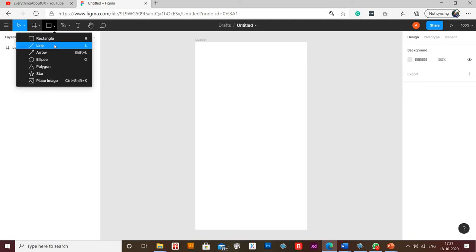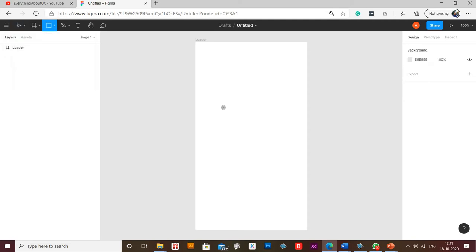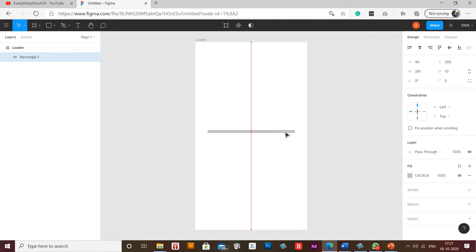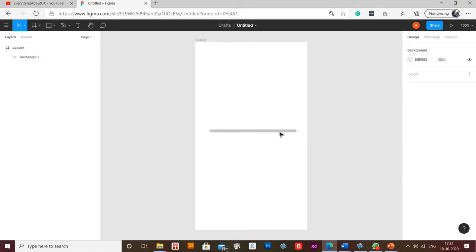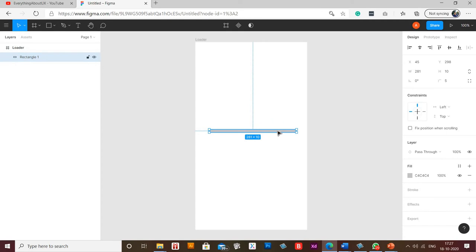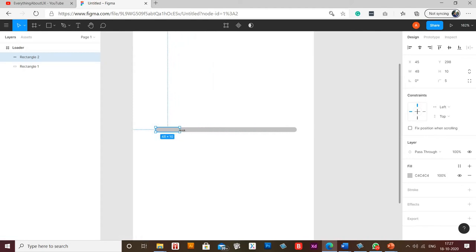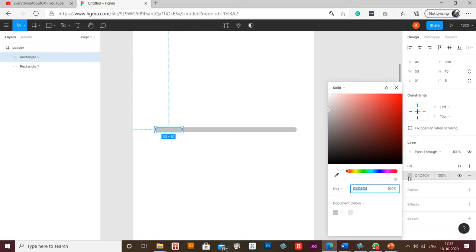Let me select a rectangle now and take rounded corners. Let's duplicate it. Now shorten the size of one of the rectangles and let's change its color to red.